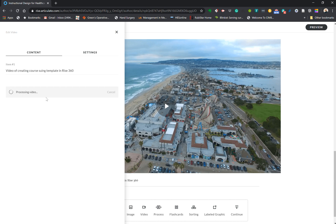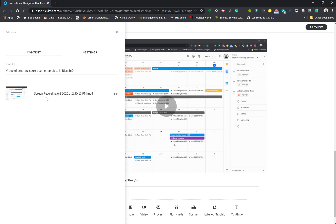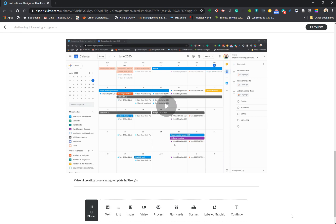We'll wait for this video to be ready. And here we are — it has already taken up the video and it shows how to create a course using video. That is how you add a resource to RISE 360.